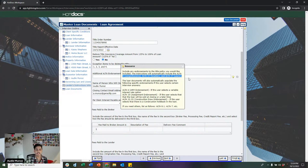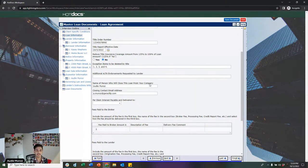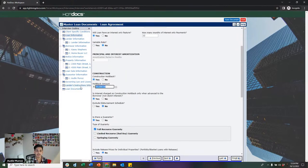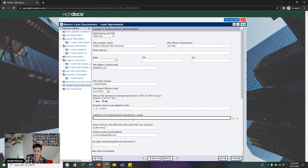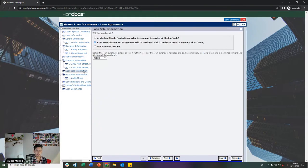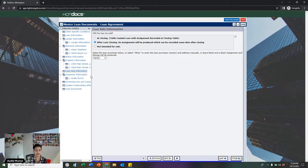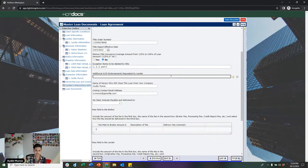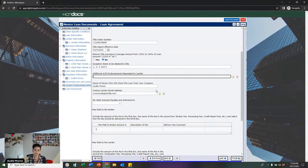Since I included a $50,000 construction holdback on the loan information page, Lightning Docs automatically drops in ALTA 32 and ALTA 33, which are construction-related endorsements. On the loan sale information page, since I said this loan was going to be assigned to Borrego after closing, the system also knows to include ALTA 10. A common question from users is which endorsements to include, and I always tell them: don't worry about it, Lightning Docs takes care of it for you.